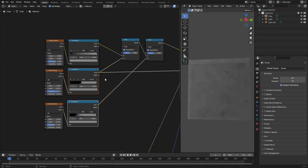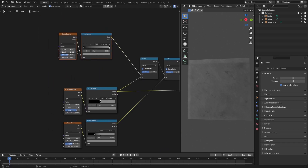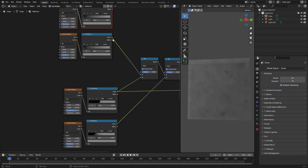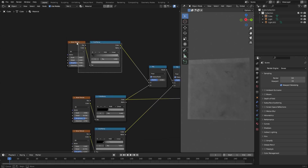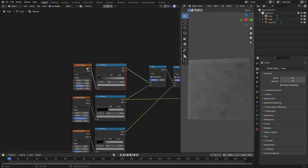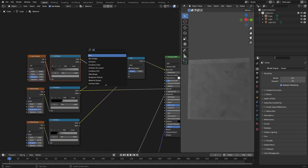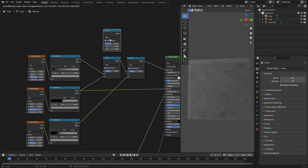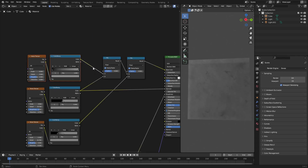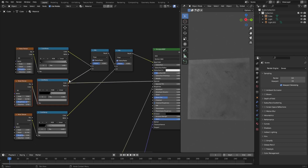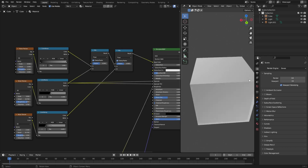I grabbed both nodes by dragging a box over them and hit Shift+D to duplicate them, then changed the values. I added a mix node — Shift+A, search 'mix node' — and plugged the color of the first pair into input A and the color of the second pair into input B.